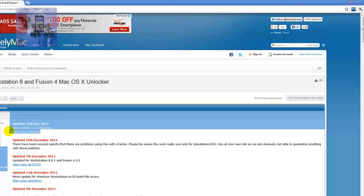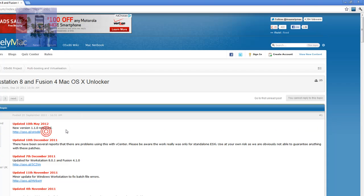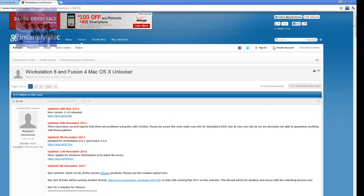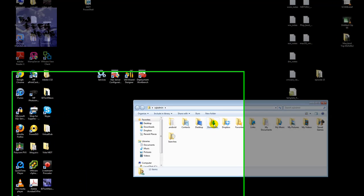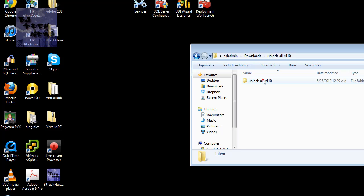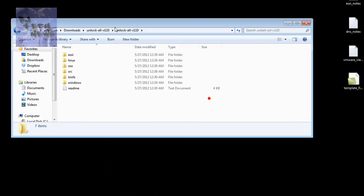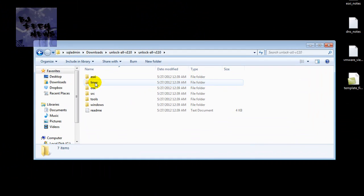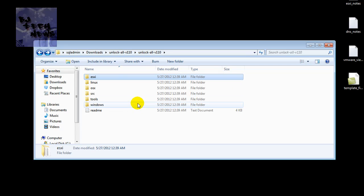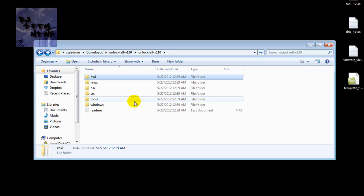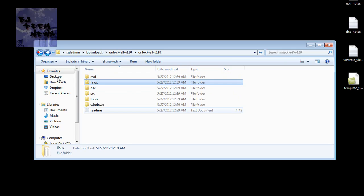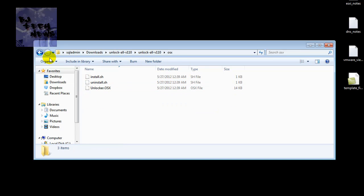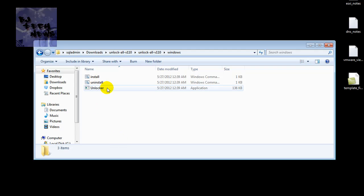So basically, this is what I downloaded. Once I downloaded that portion and unzipped it, you get this folder right here. This folder is broken down into many versions. As you can see, they have an ESXI version, Linux version, OS X version.